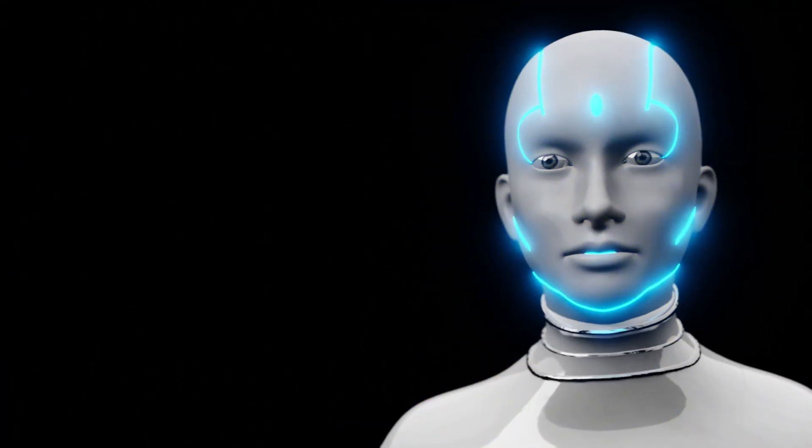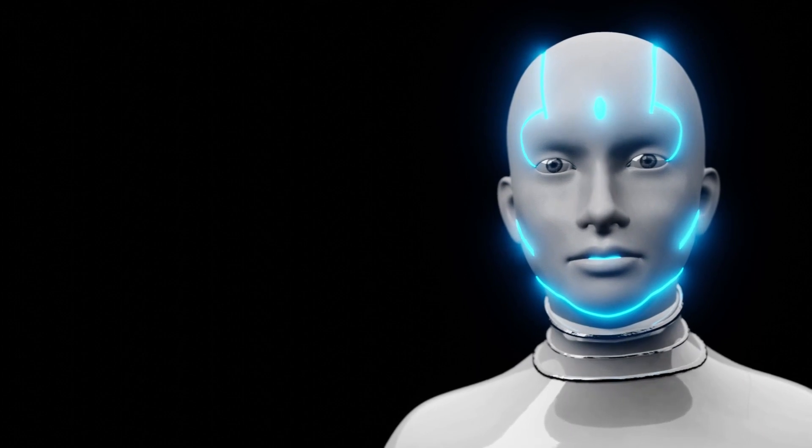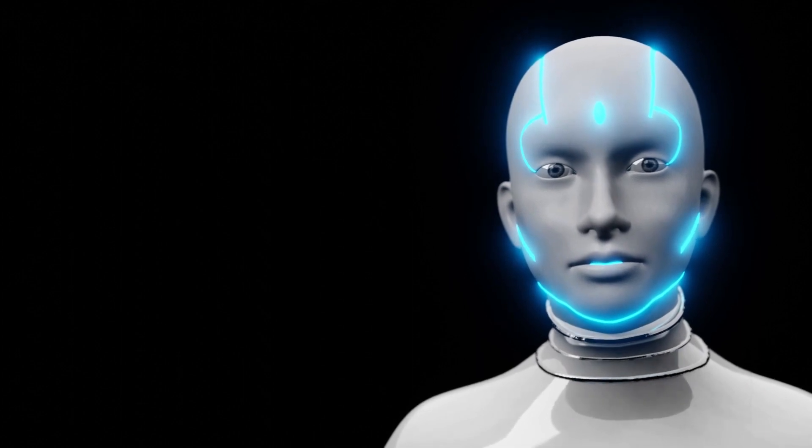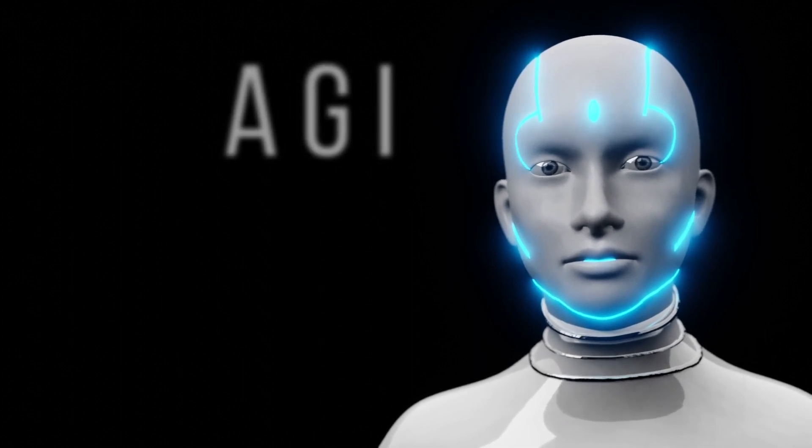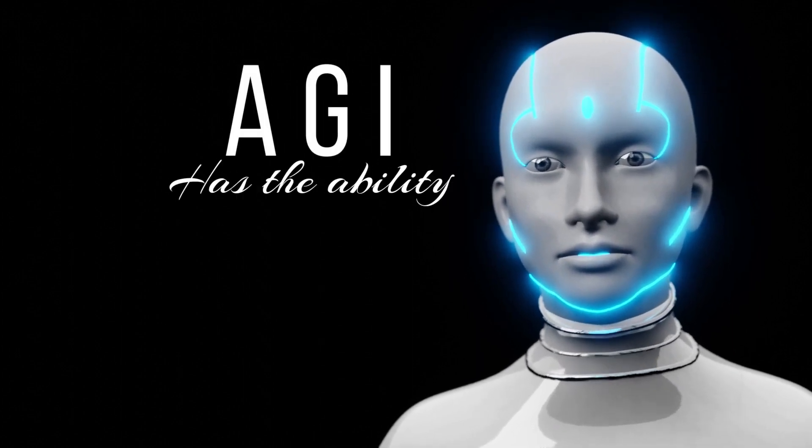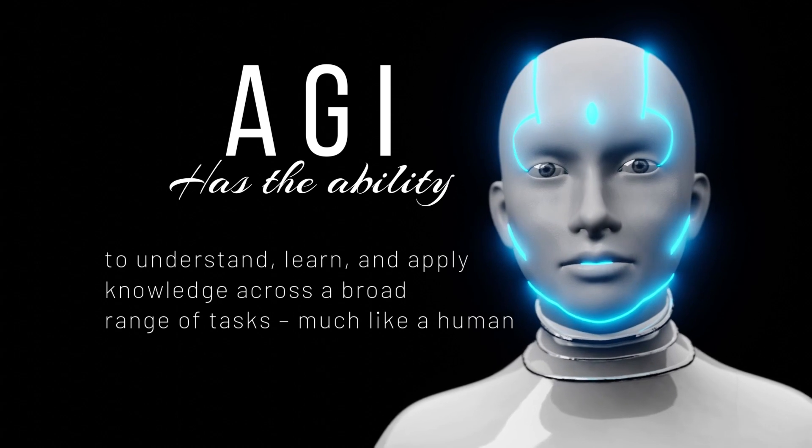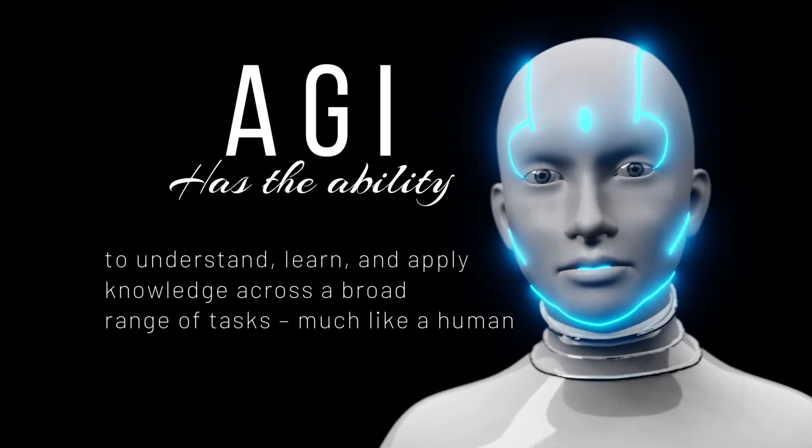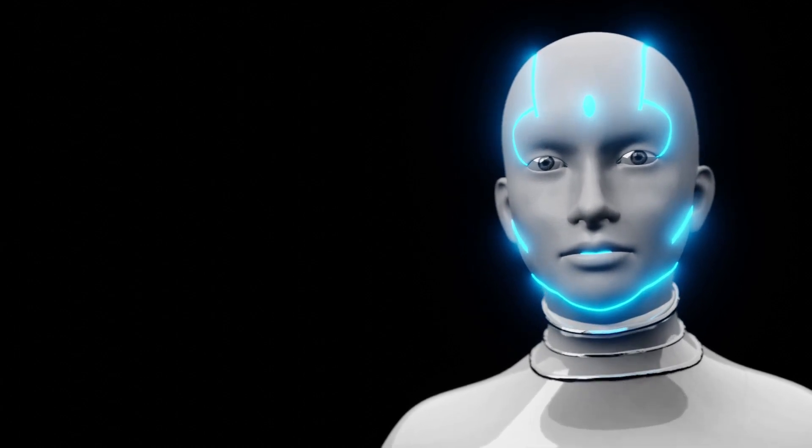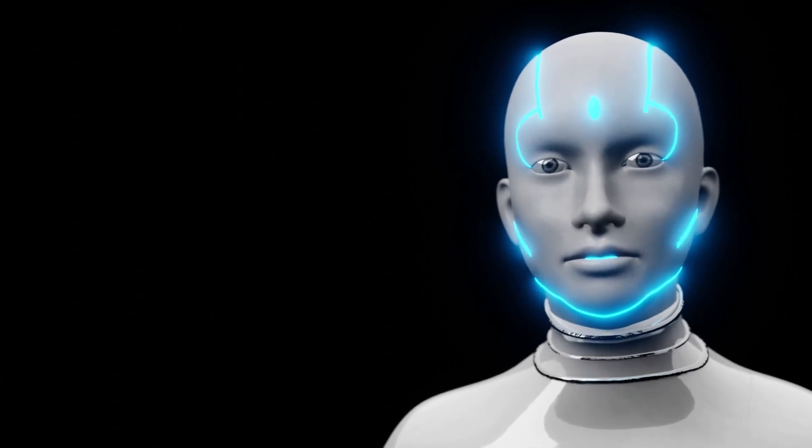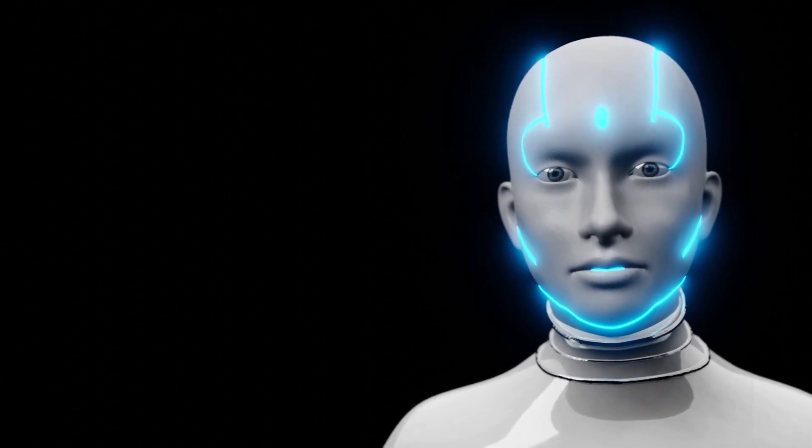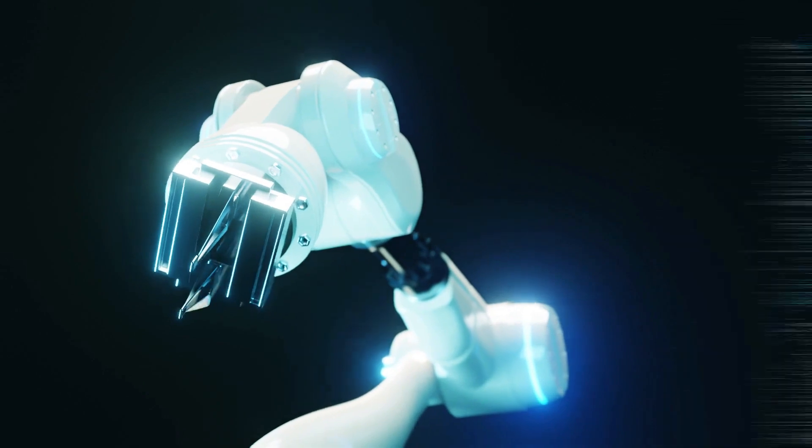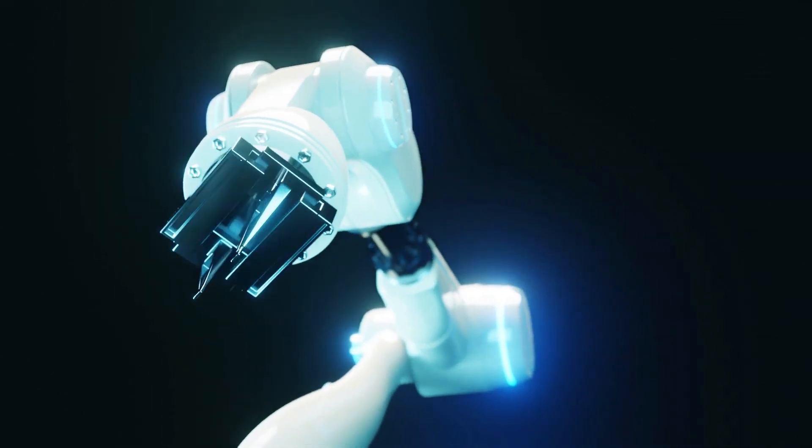Unlike narrow AI, which is designed to perform a specific task, AGI has the ability to understand, learn, and apply knowledge across a broad range of tasks, much like a human. It's AI with the ability to think for itself and perform tasks without human control.